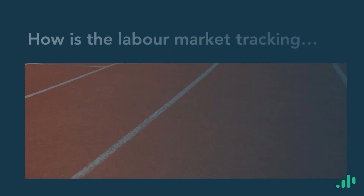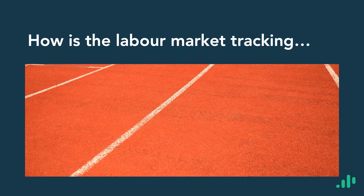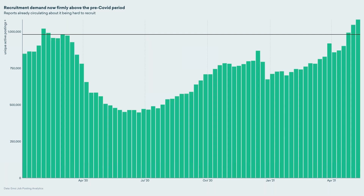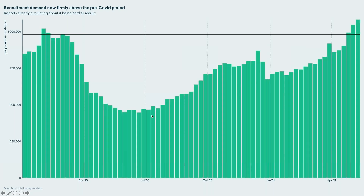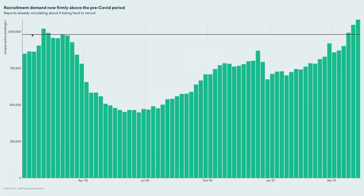So how is the labour market tracking? This chart looks at job postings going right the way back to pre-pandemic on the left-hand side, and then you'll see the story of last year. This black line here is the pre-pandemic level of recruitment demand we'd expect to see across the UK economy. Just beyond April you can see it's really picked up — we're actually firmly above that pre-COVID period, which is great news.